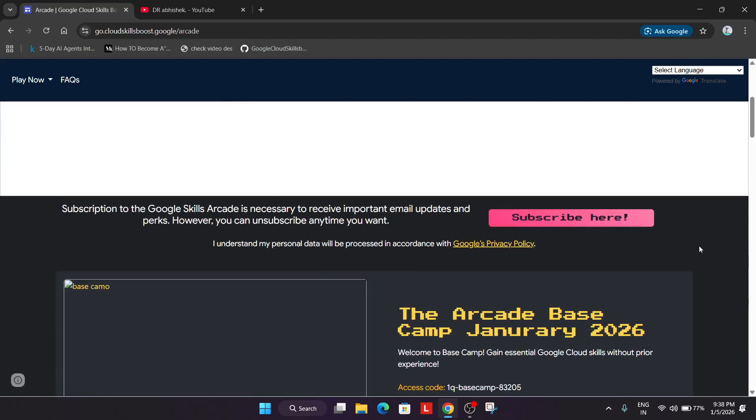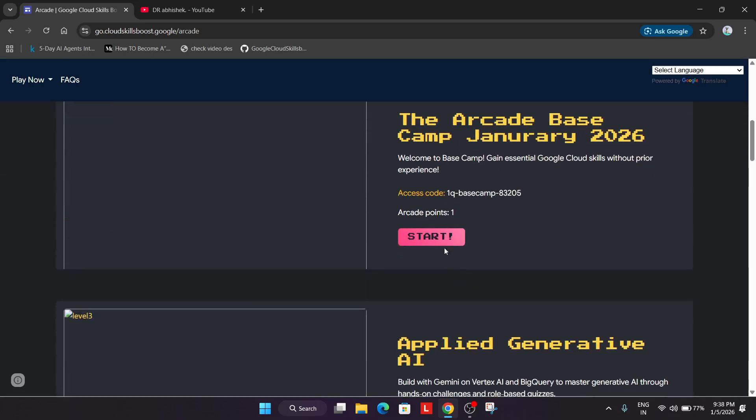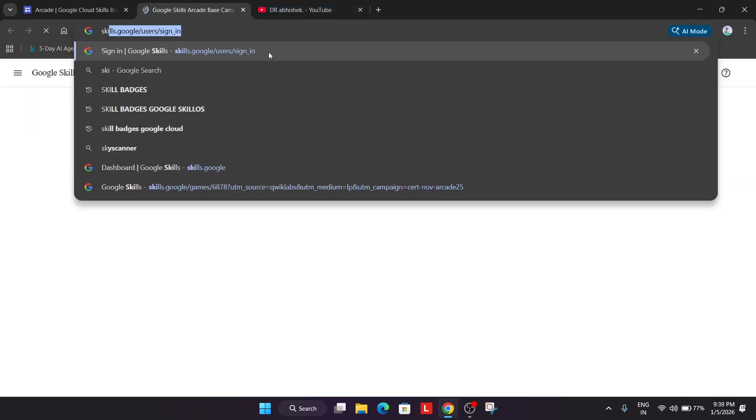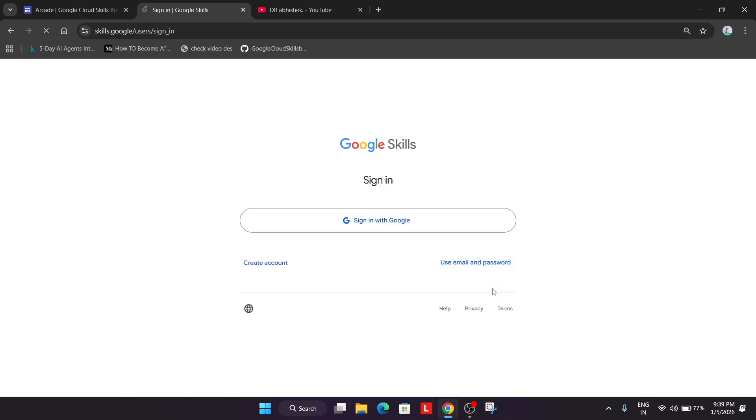the first thing you need to do, first thing you have to simply click on this start option. Okay, or you can simply come to skills.google. Just come over here and if you don't have account